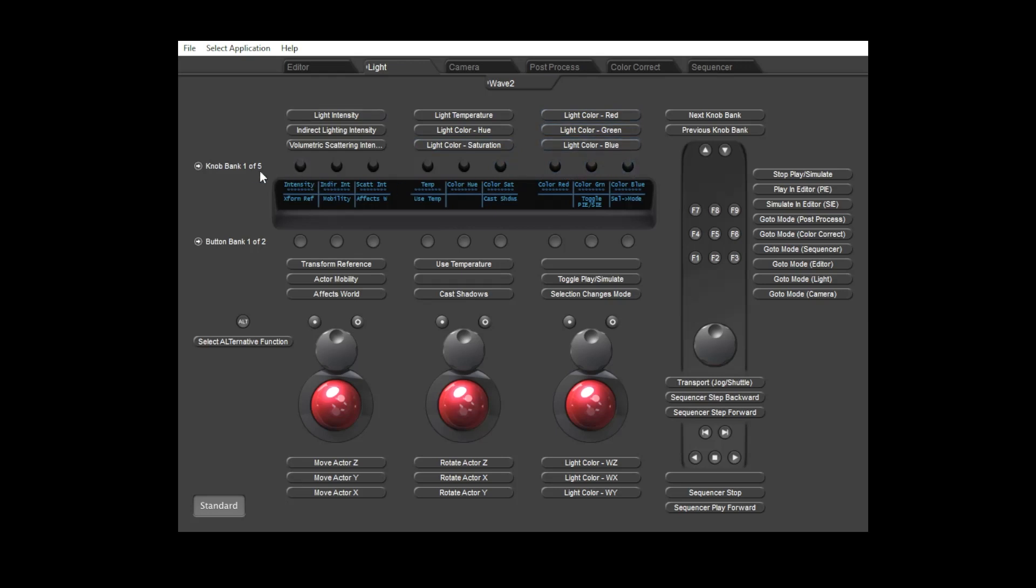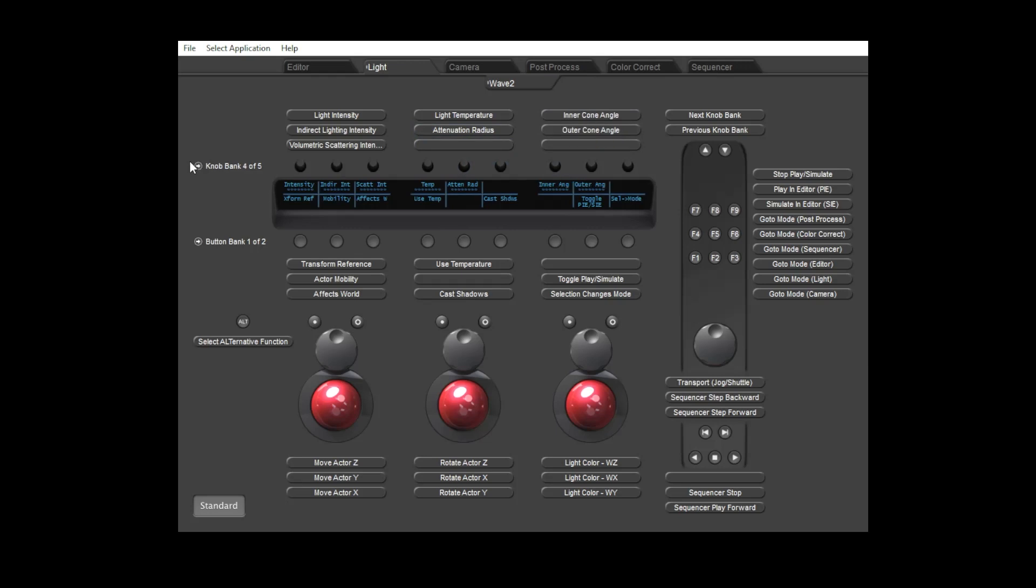Bank three includes the attenuation radius and source controls for point lights. Bank four includes the angle controls for spot lights, and bank five includes the height, width and barn door controls for rectangular lights.